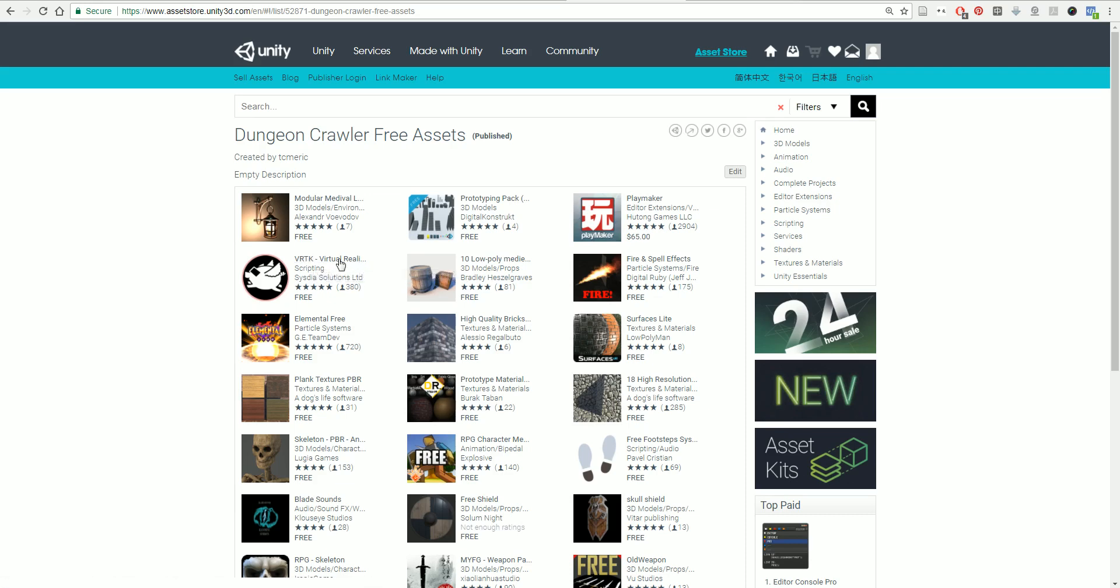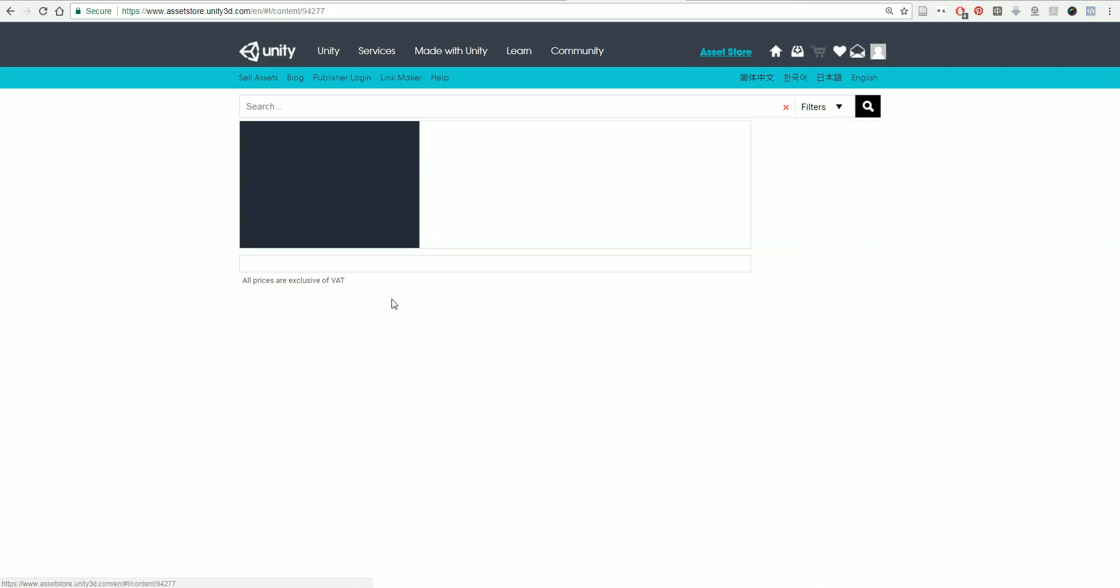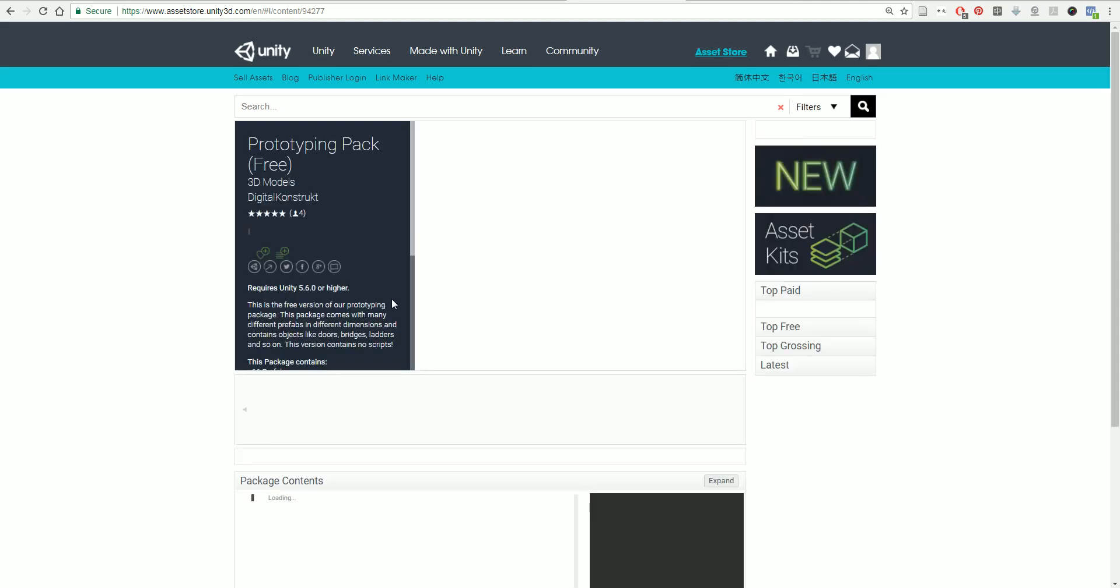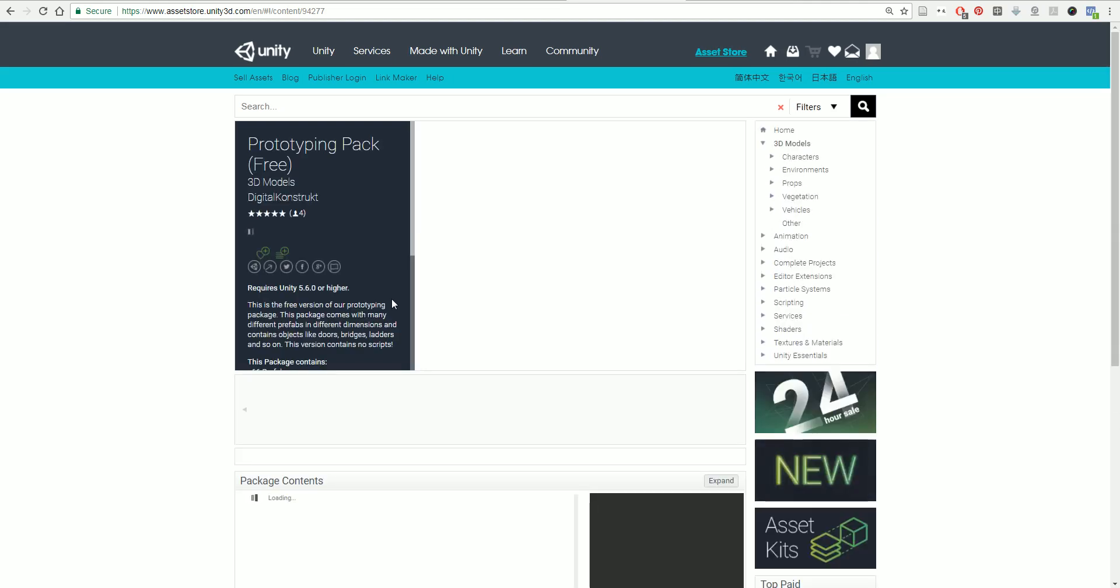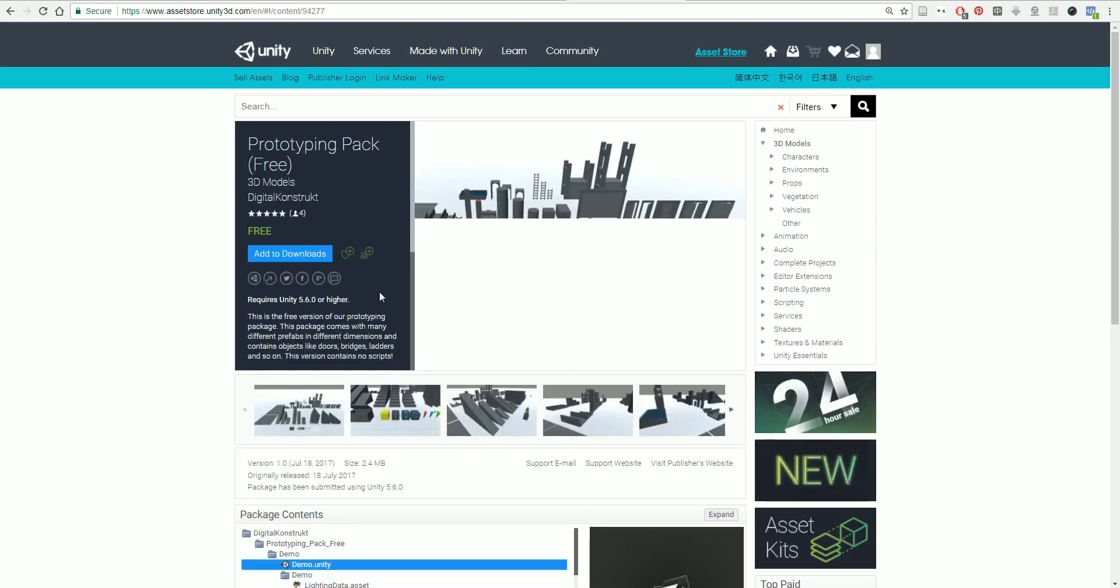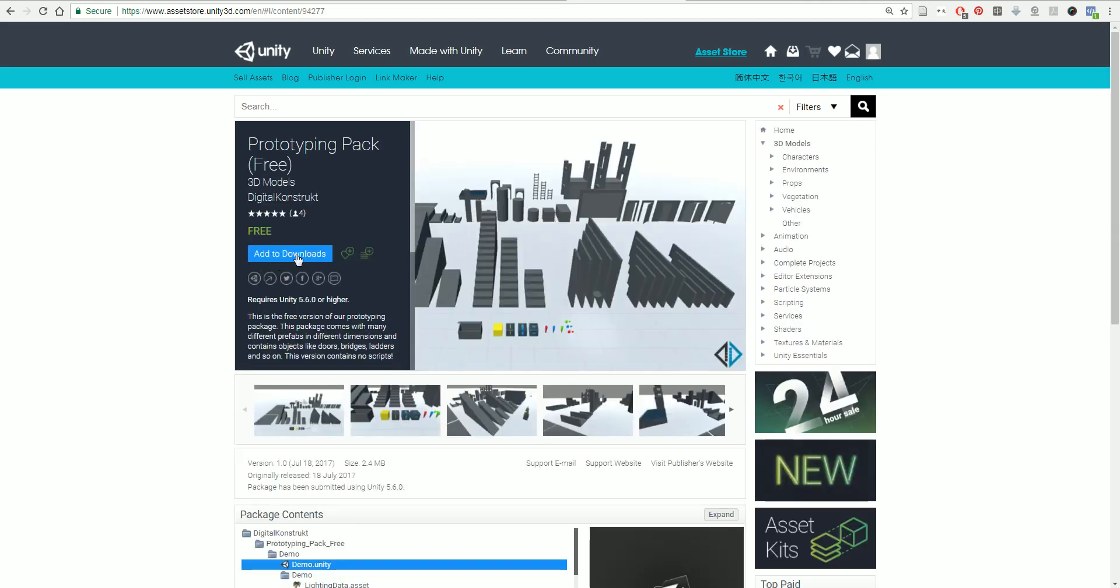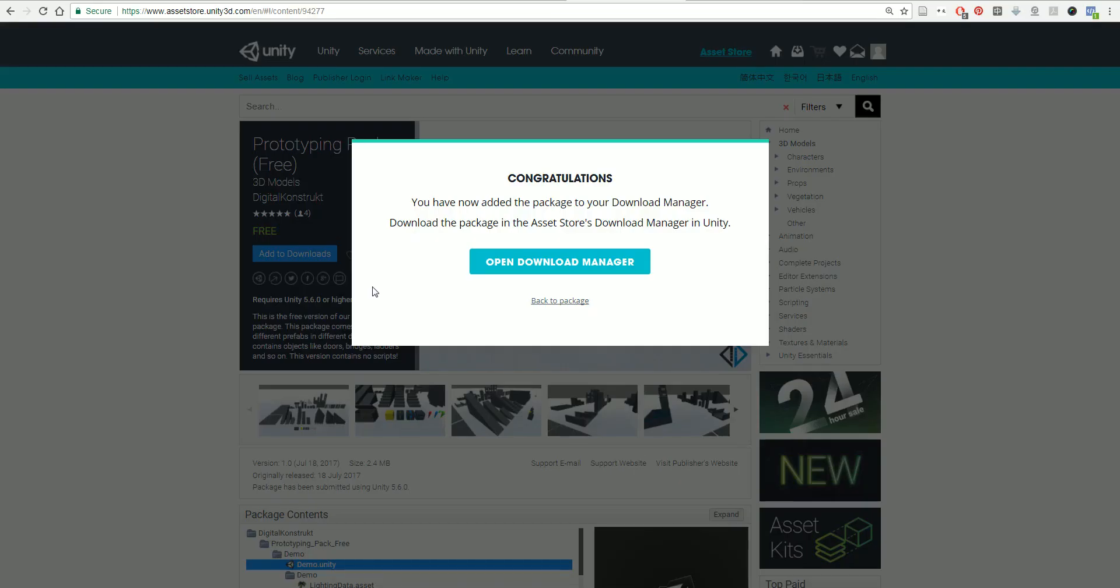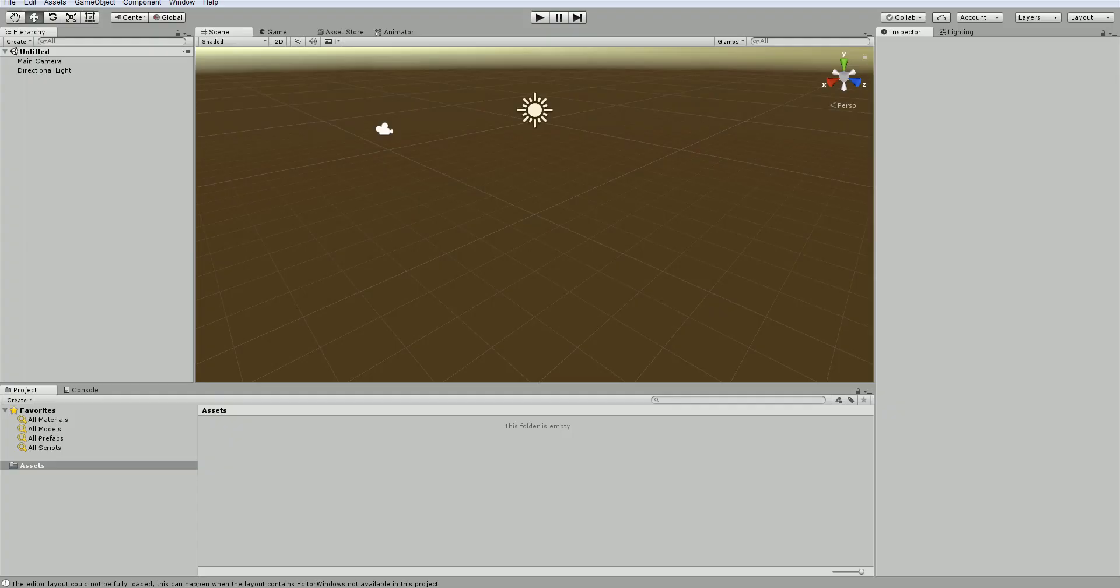So to get these things, you've got to make sure that you're logged in and you're just going to click on them. Once they've loaded, you're going to add it to your downloads. Once it's added to your downloads, it will appear in your open project. You'll get a window like this. You're going to go back to your Unity game engine and open it up.